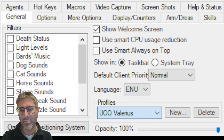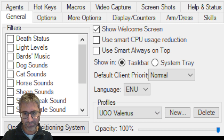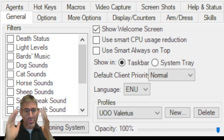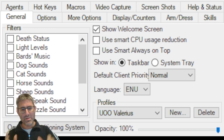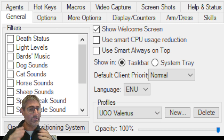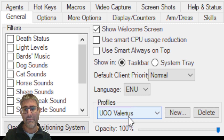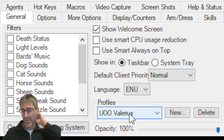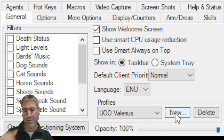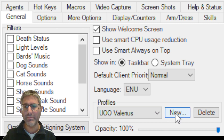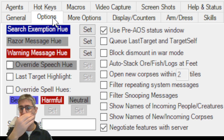Here are your profiles — you can have as many profiles as you want, and each profile has its own set of macros. Make sure you use profiles because, for instance, you have certain macros with your tamers and different macros with your mage, and each one can have their own profile. To create a new profile, just click New, give it a name, and that's it.